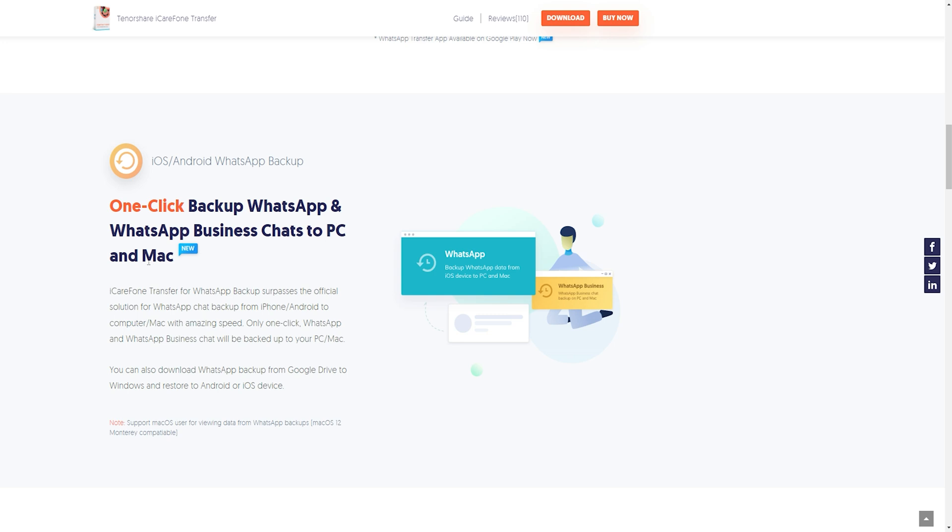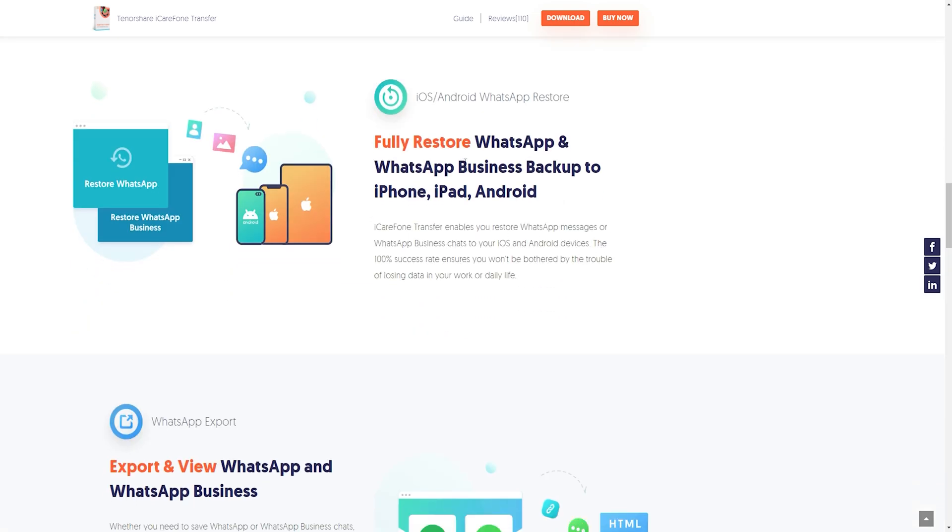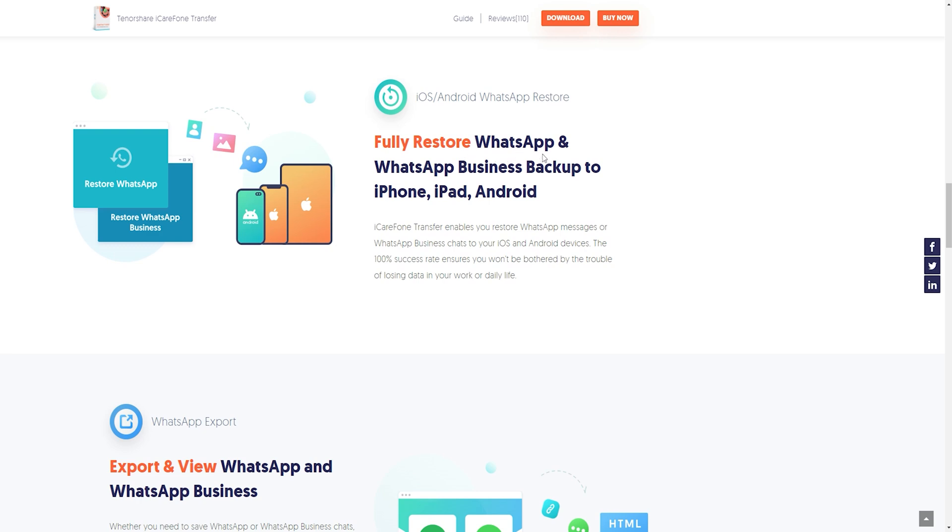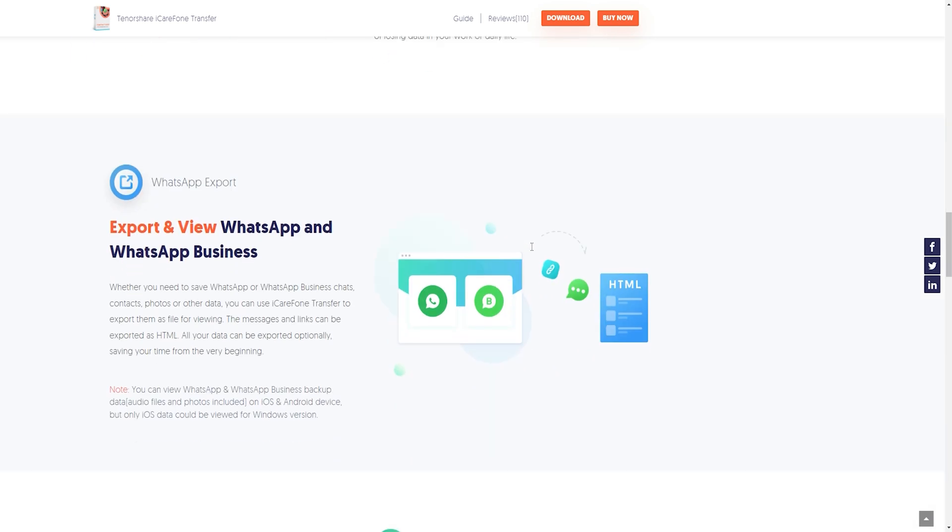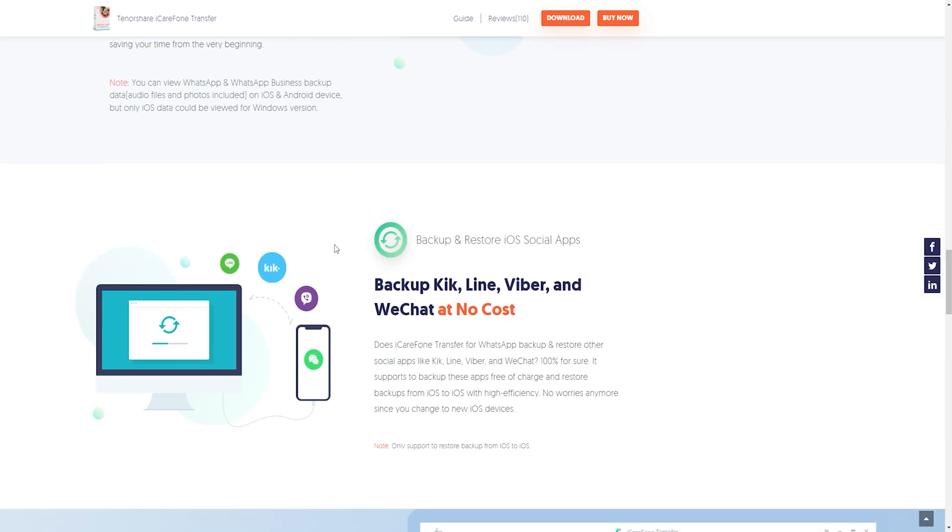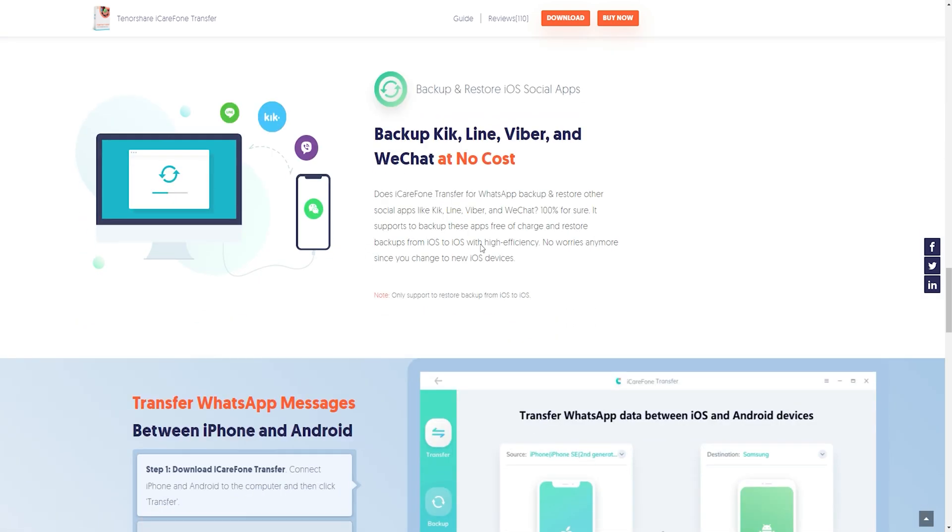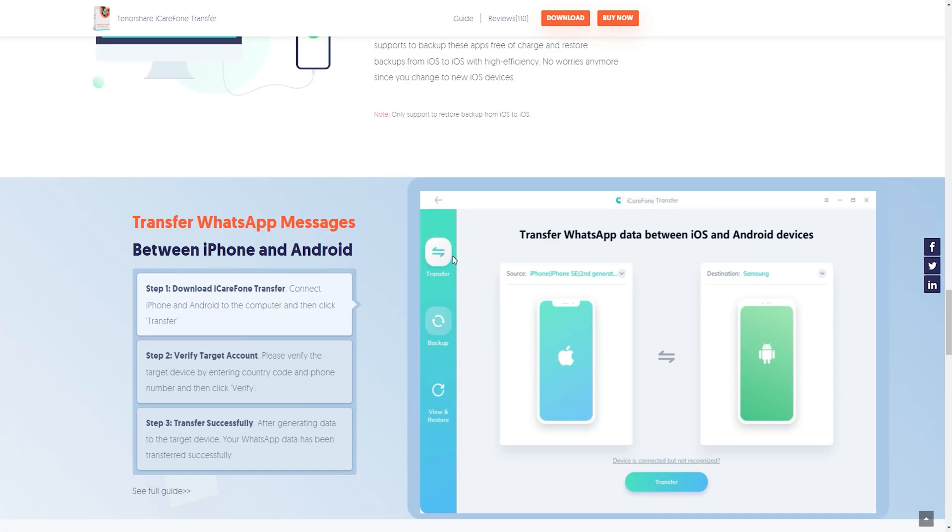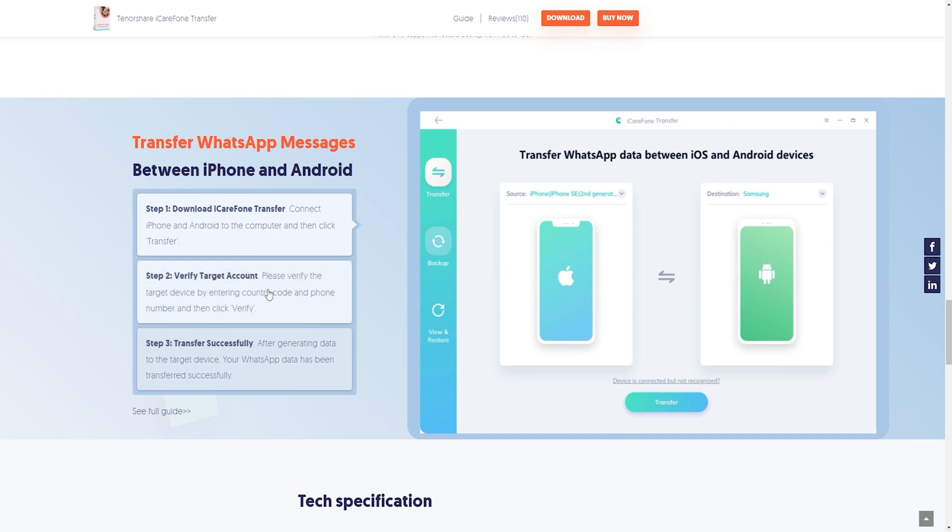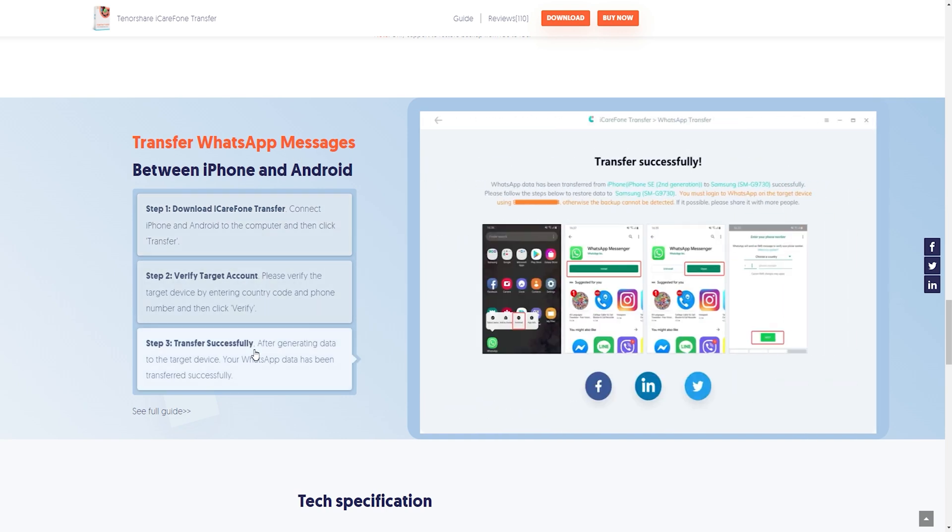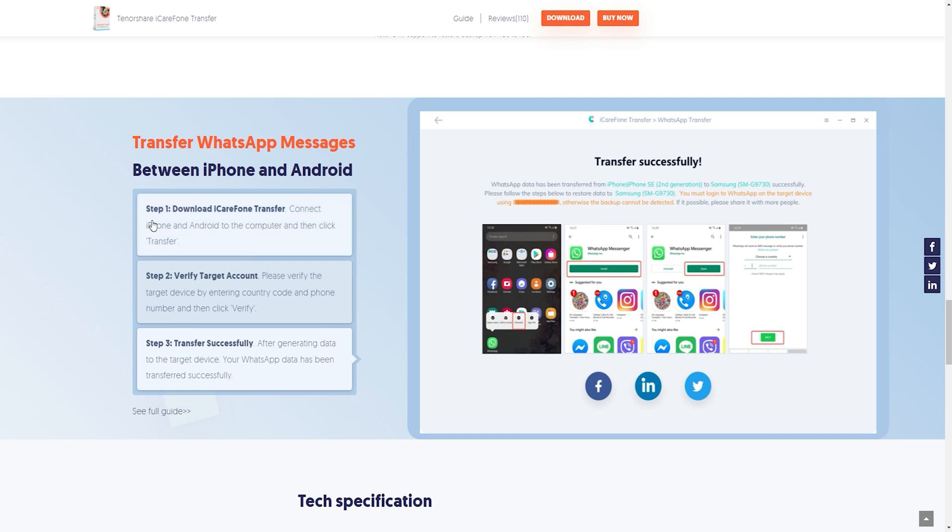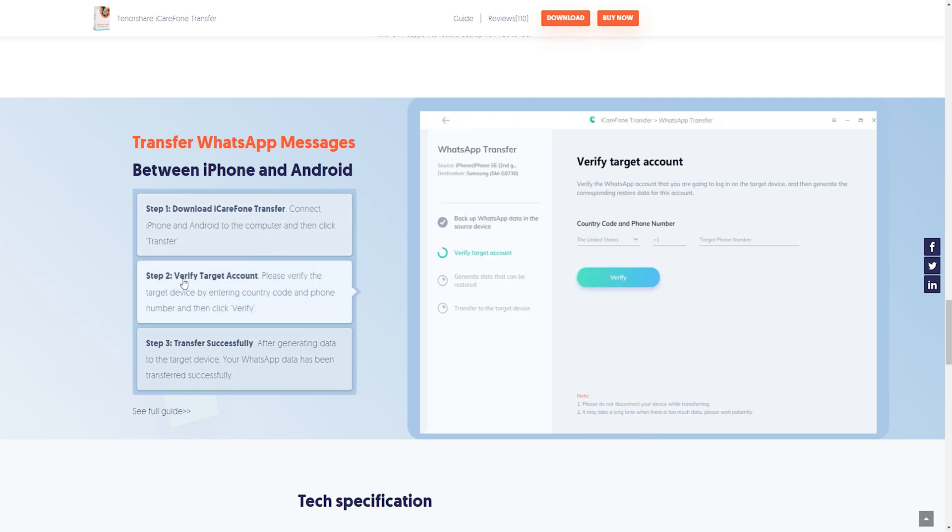Instead, make a backup wisely with the help of the above-discussed method. Tenorshare iCareFone Transfer is the right tool to backup and restore the data in a well-organized manner. You can restore it anytime just by a single click. In this guide, you had a clear picture of the restore WhatsApp backup from Google Drive to iPhone. Follow these steps carefully for a successful transfer.